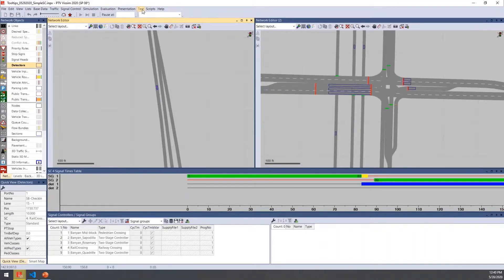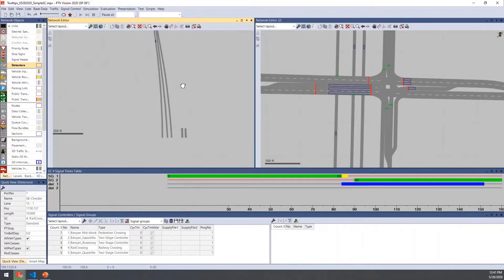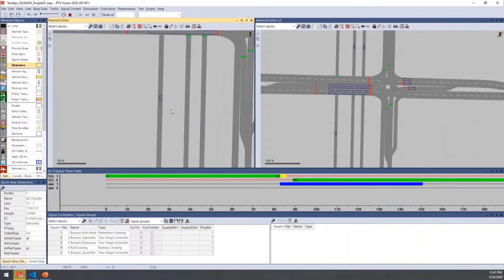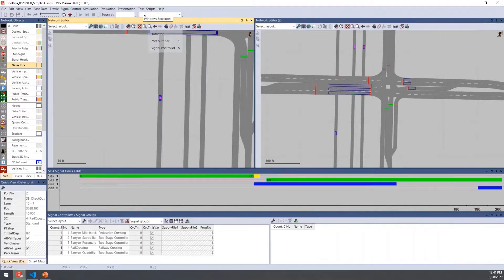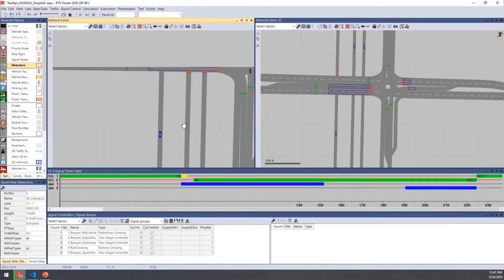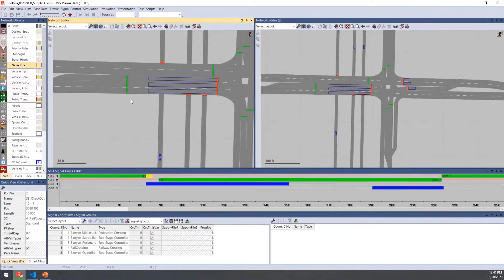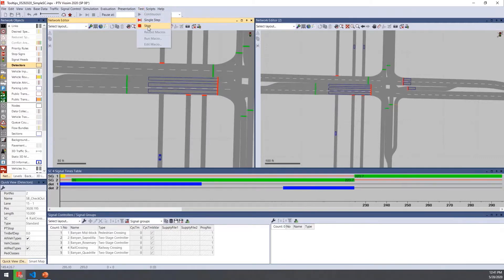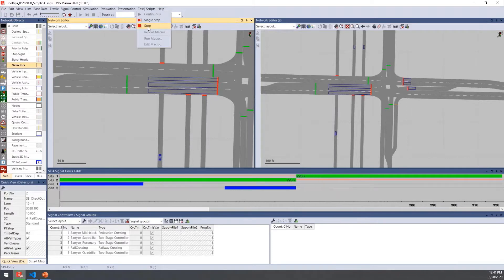I'll remove the actuation at the check-in detector and let that run — the train still holds the green. Then to mimic the train leaving the intersection, I'll apply continuous actuation on the checkout detector, then turn that off to mimic the train presence leaving. As soon as we do that, the signal changes: the train goes to red and the default signal group for vehicles returns to green. Test mode is a really useful tool to verify that your controller is behaving as expected.